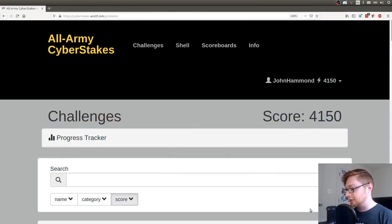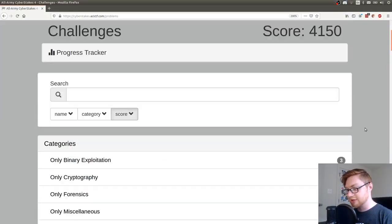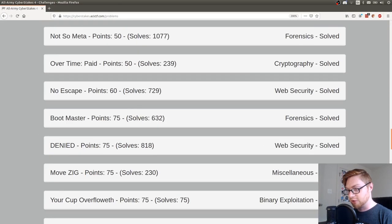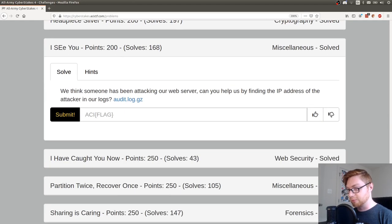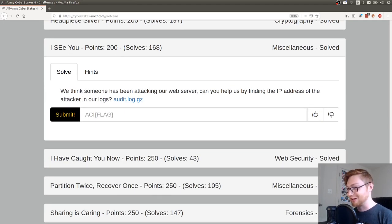Hello everybody, my name is John Hammond. Welcome back to another All Army Cyber Stakes CTF video. In this case, I want to be showcasing a different challenge. I'm still trying to climb up the ones that I've covered so far and was able to solve, starting at the harder point ones so we don't burn out.